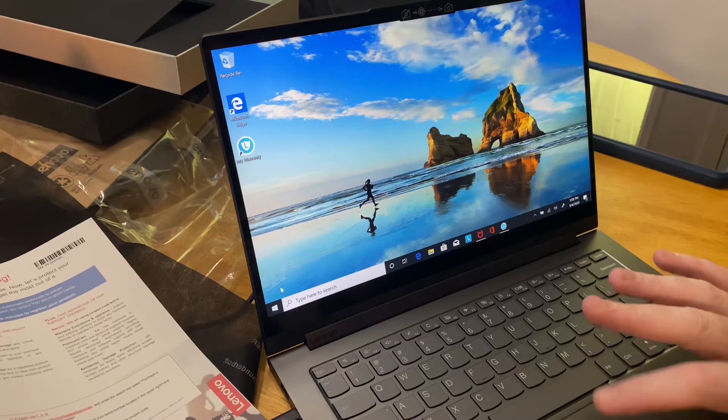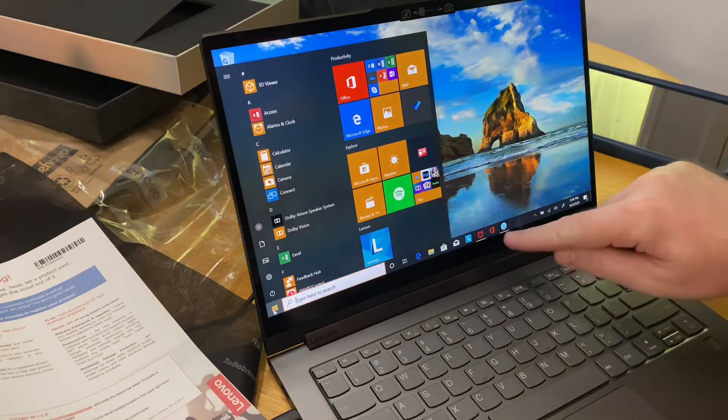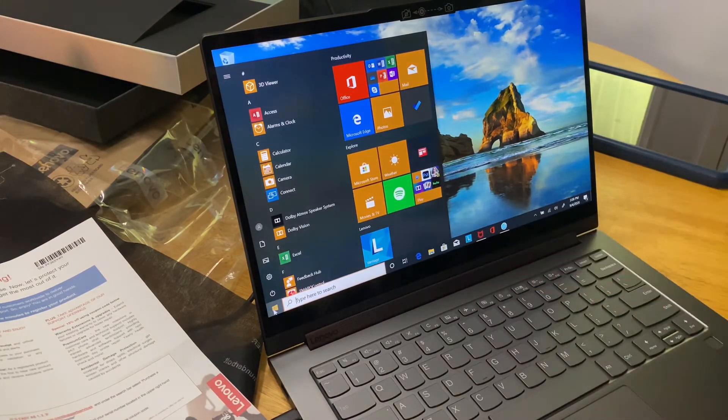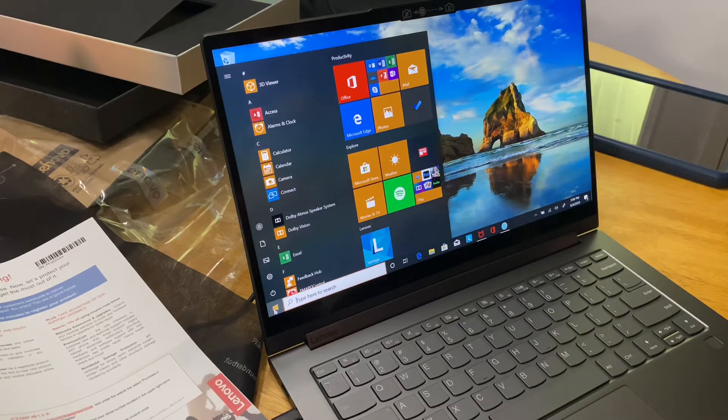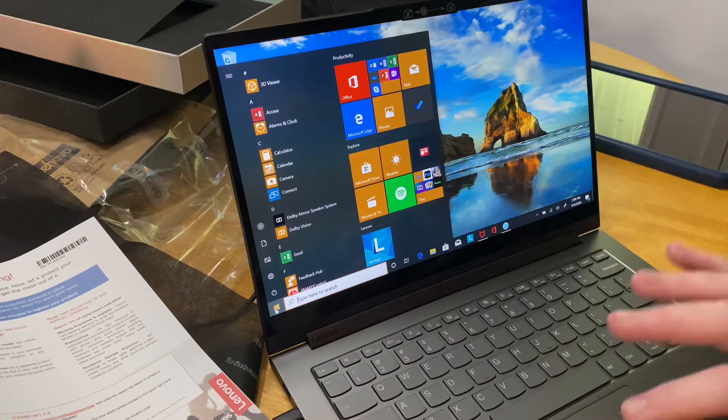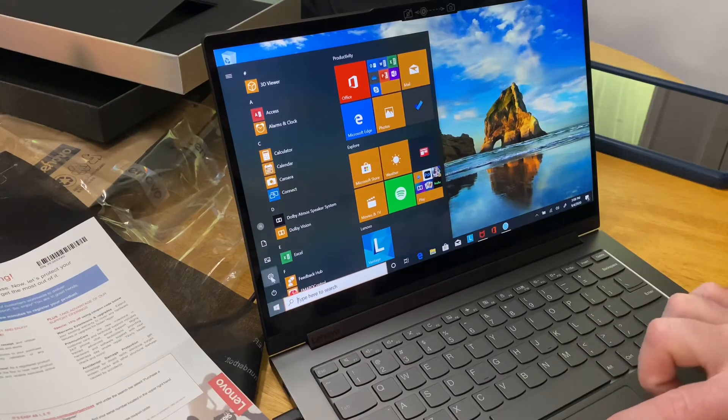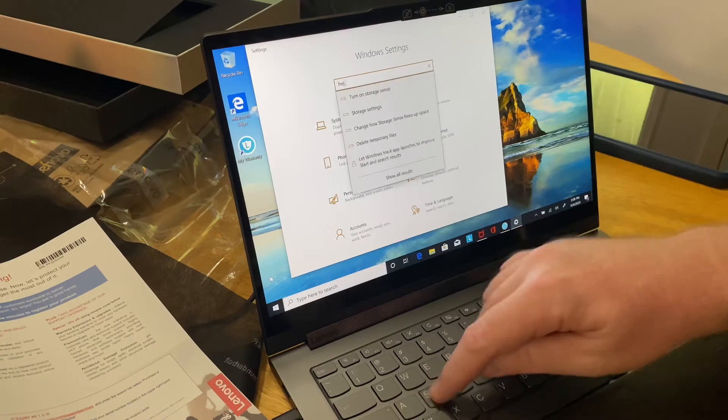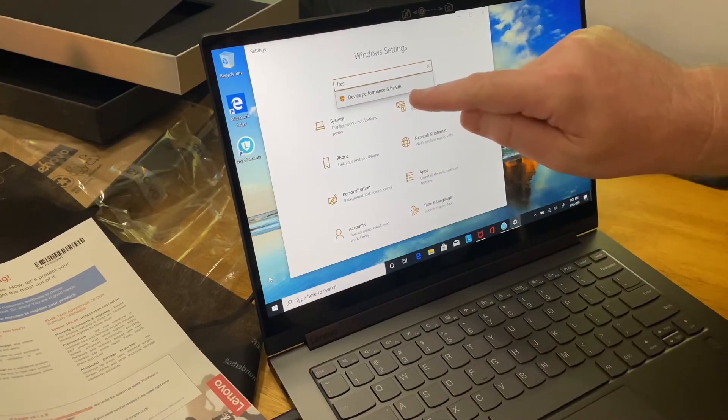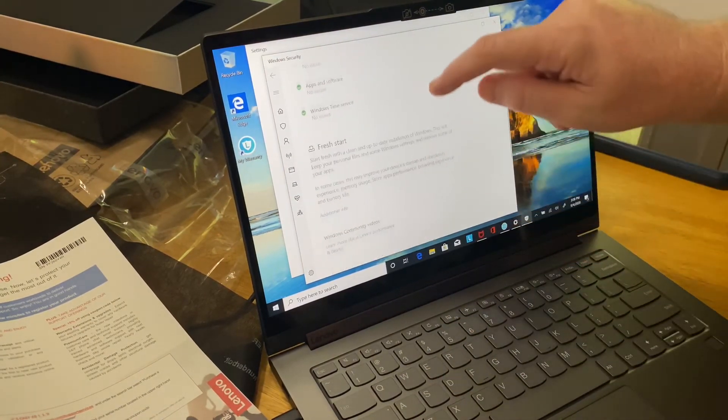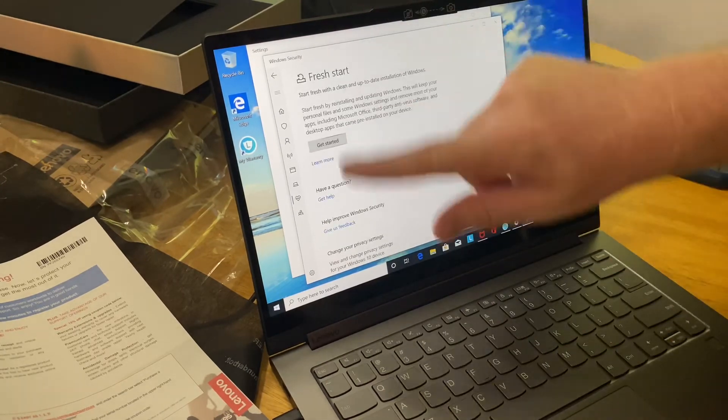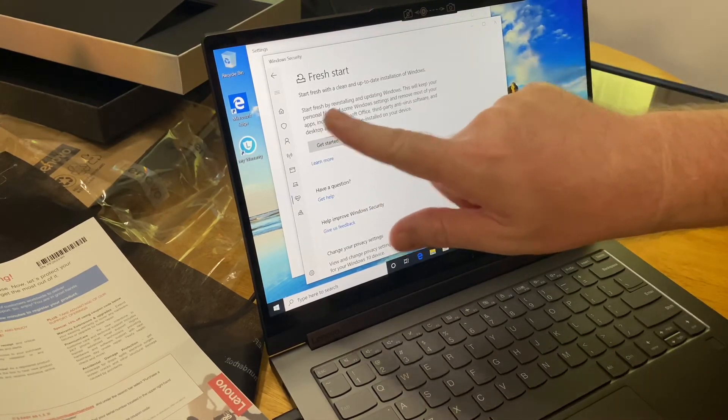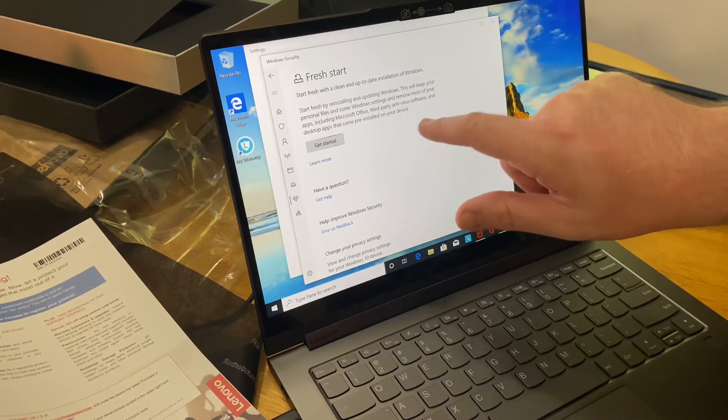And now what I'm going to do is a fresh start on it. Get rid of the anti-virus software and all the programs that are pre-installed on it that just keep popping up and getting on your nerves. So we're going to go to settings and type in fresh start. Do the device performance and health. Scroll to fresh start, additional info. Get started.